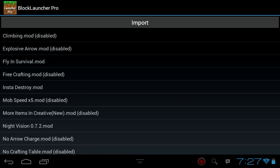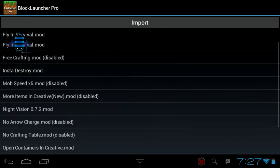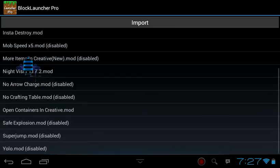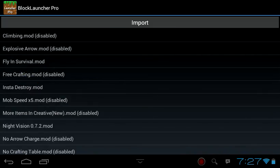When you download new mods, they will automatically be disabled. So you need to go to this section here and click enable so it will work.